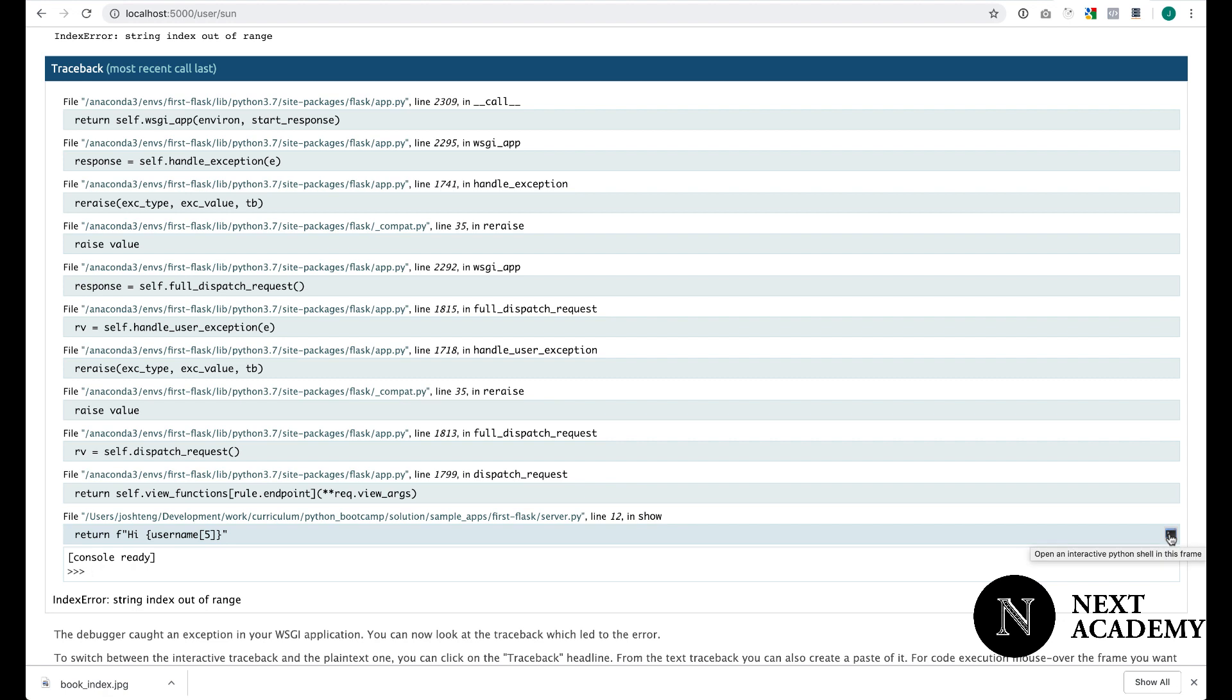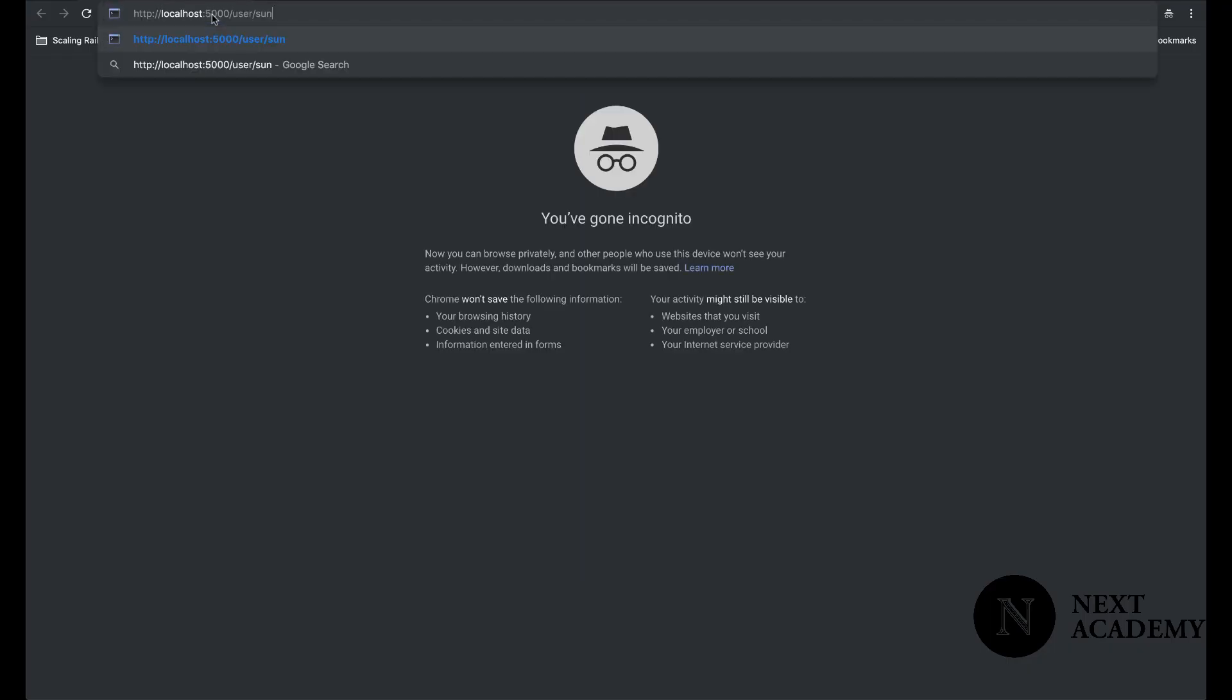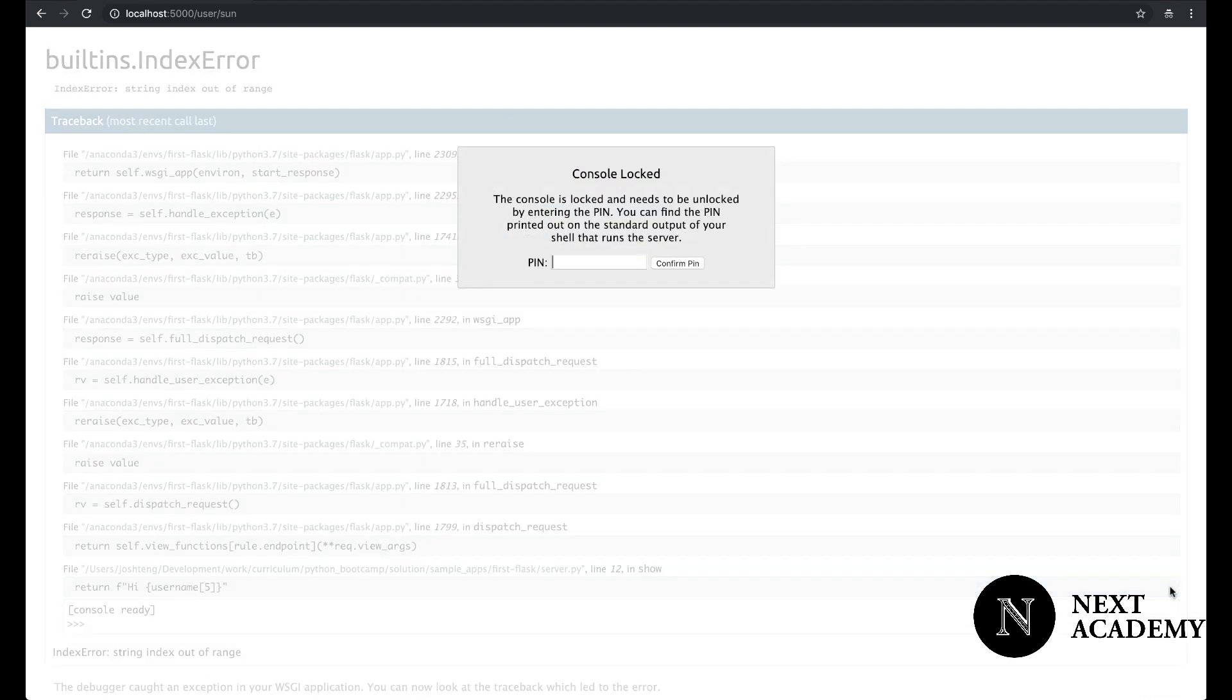Usually when you click on this, it would ask you for a debug PIN. I'm going to open a private browser here. And I'm going to click on this icon here again. It's going to ask me for a PIN. It says that console is locked.